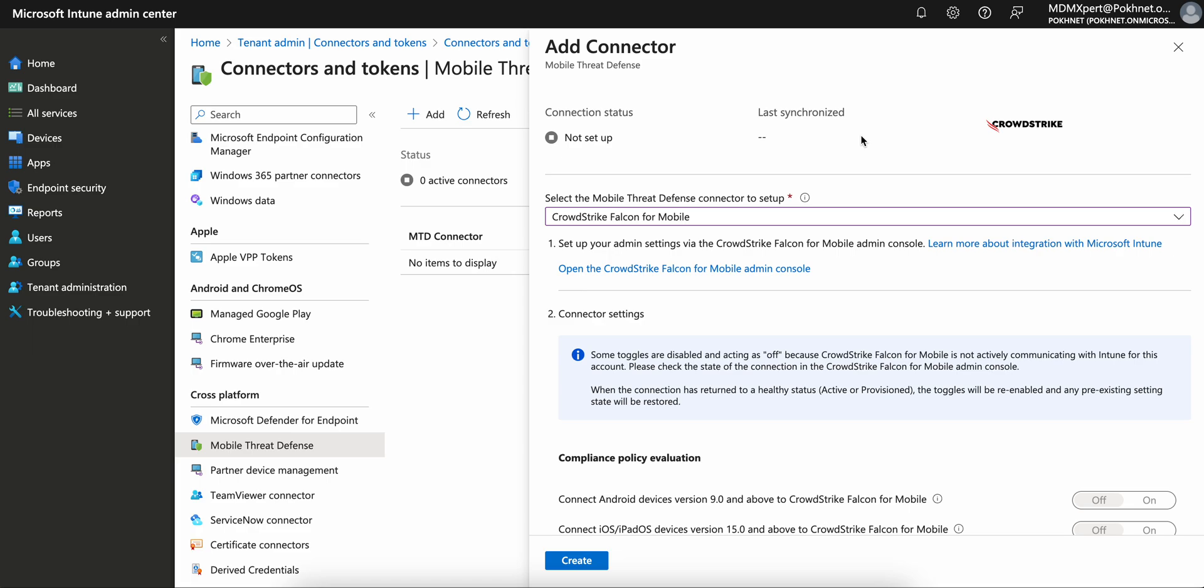It will detect cyber threats and any malware on your mobile devices and share the overview to your CrowdStrike Falcon console. Let's see how you can enable this and what the benefits are.